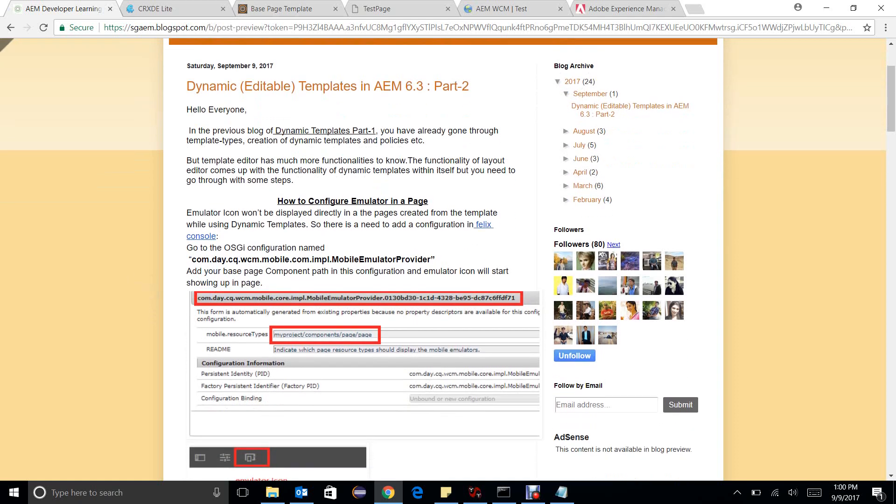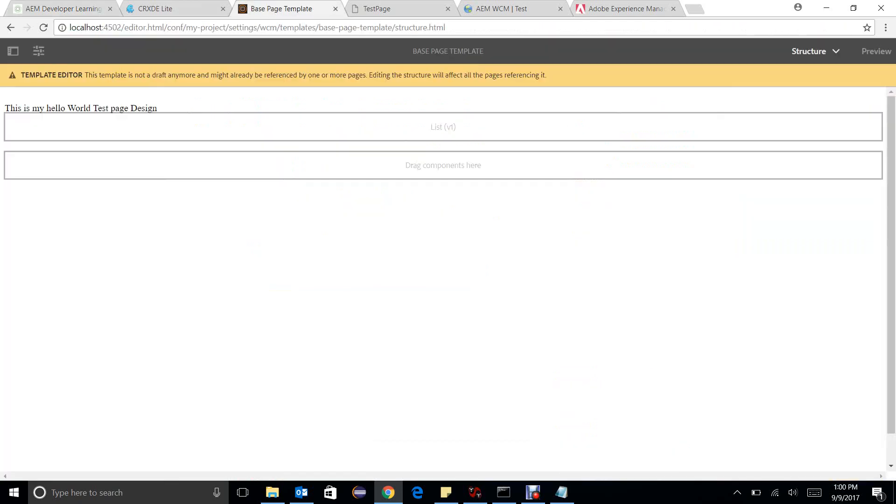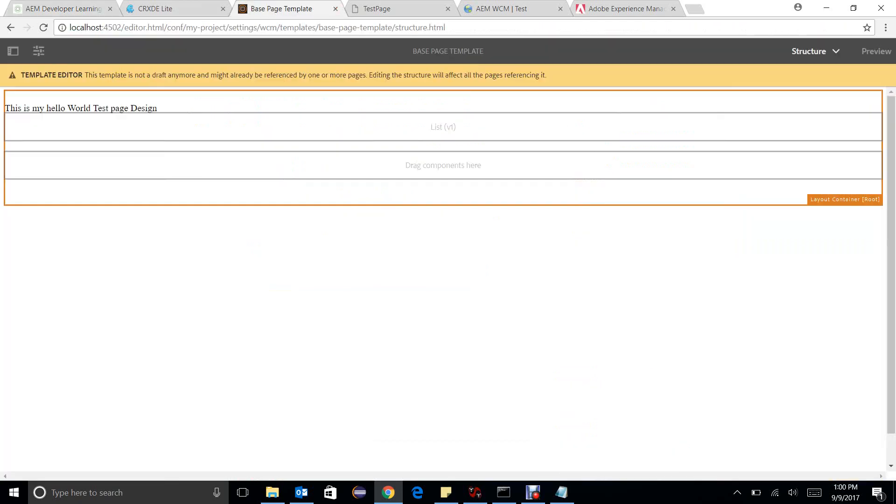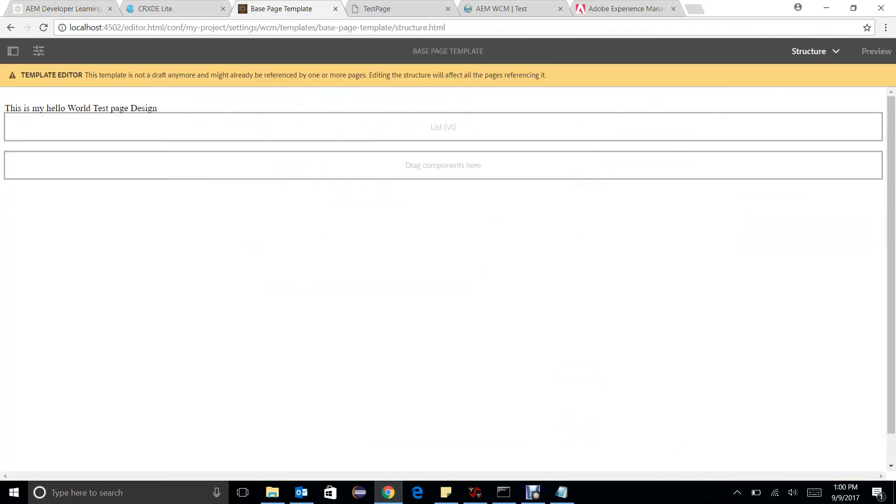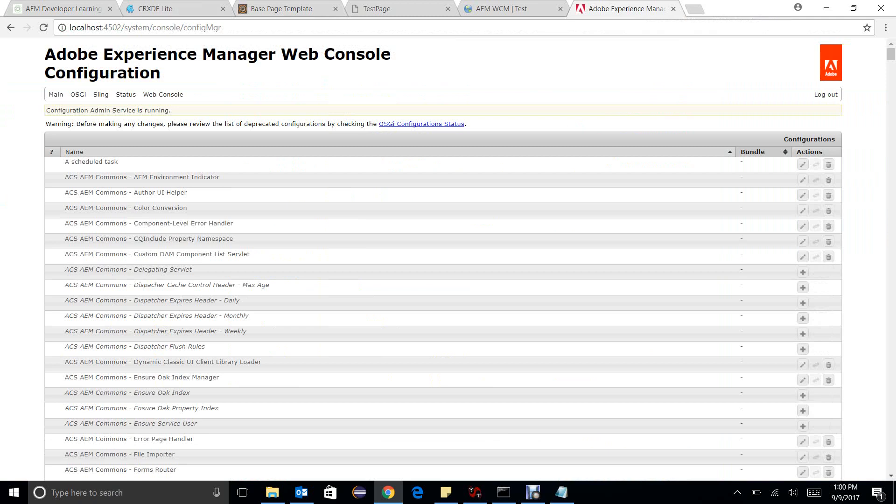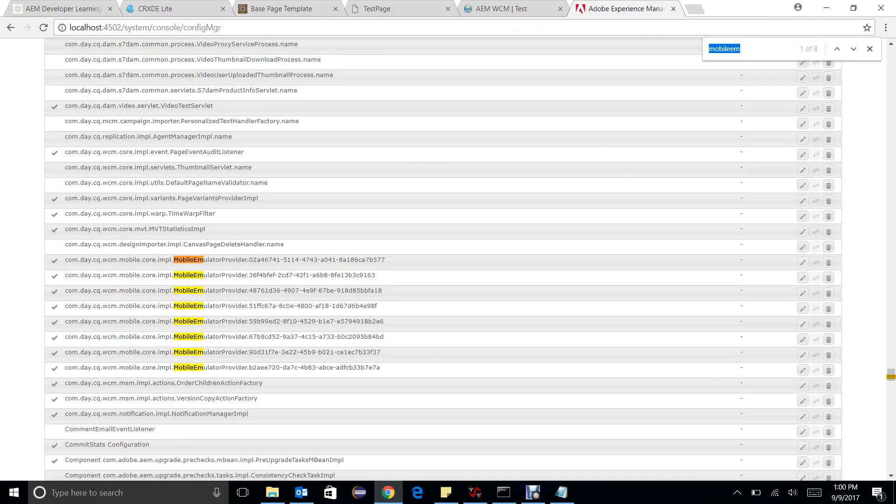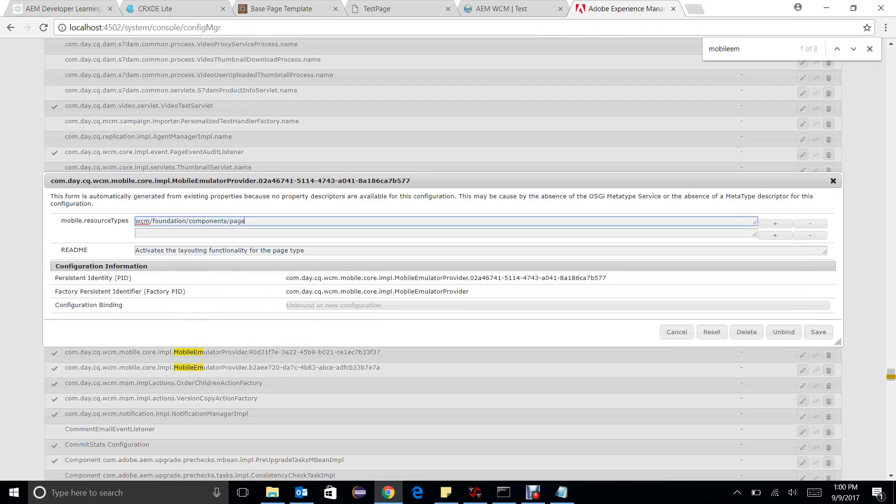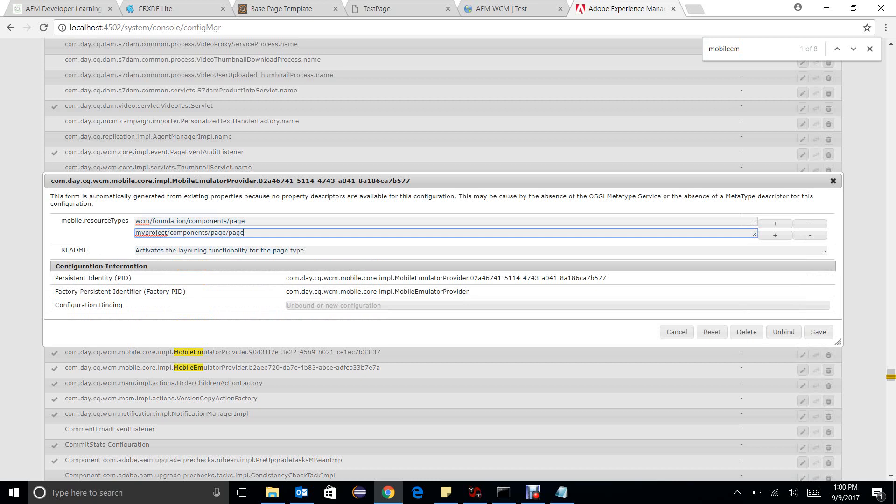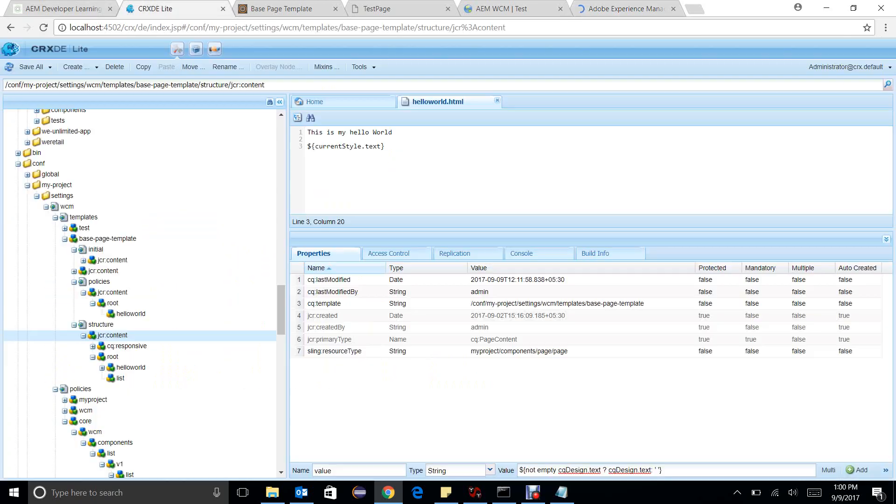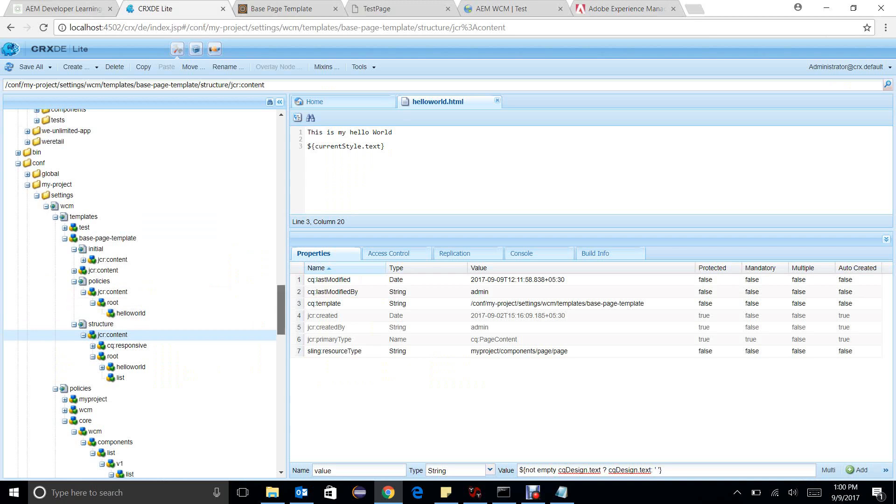First of all, how to use layout editor with dynamic templates. You can see that in my template I have no icon of emulator, so how to get this icon first of all. There is a configuration mobile emulator and I need to add my base page here, the base page from which the template has been created, and one more very important step.